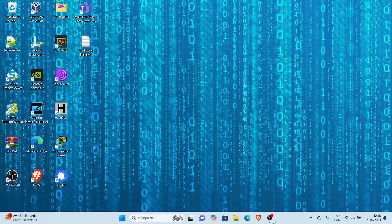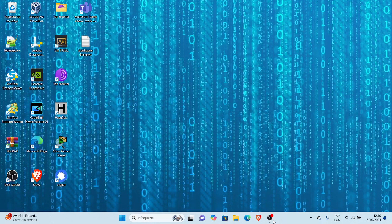Cordiales saludos, estimados y estimadas, bienvenidos y bienvenidas. El tema de hoy es mostrarles cómo desinstalar el navegador Brave de Windows 11.